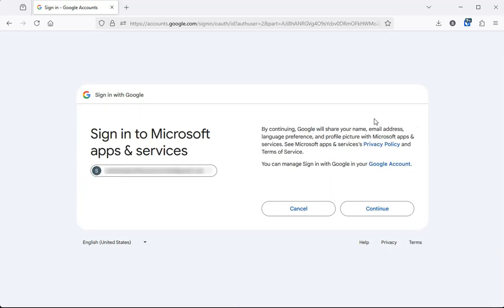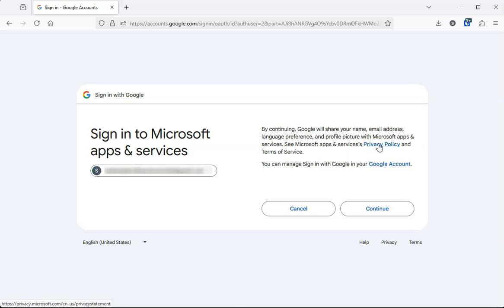Now here it's asking if we can associate this Gmail account to sign into your Microsoft services. If you want to read through any of this stuff, go ahead and do so. And then once you're ready, click on continue.